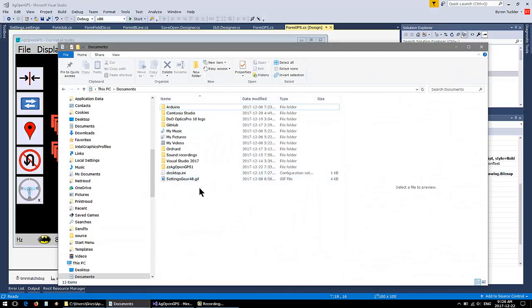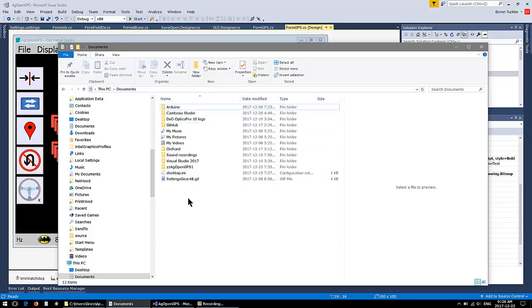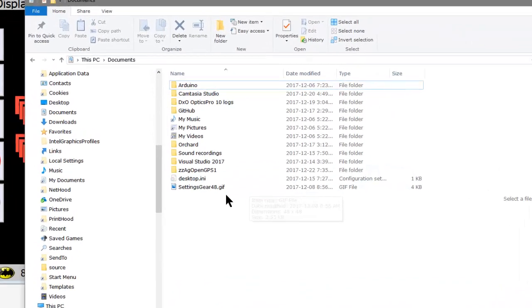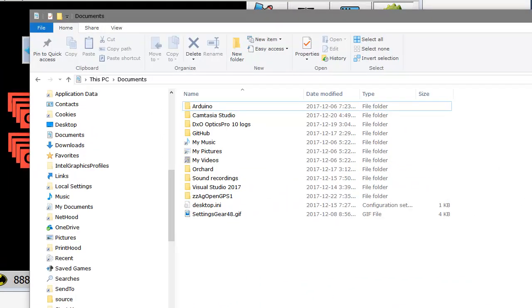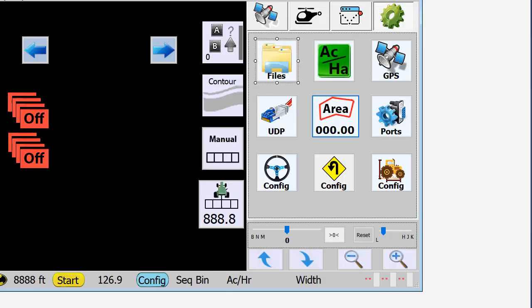Okay, files and directories under My Documents right now. It's like AgOpenGPS has never been run, so there's no AgOpenGPS or Fields or AB Lines directories in here. First time we run it...